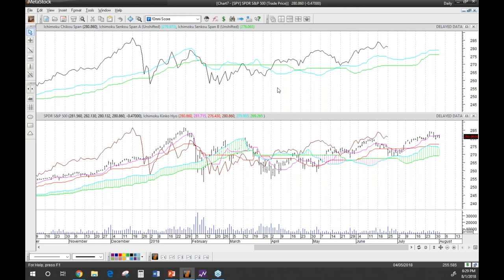Can the 26 periods be other than 26 trading days? It's always going to be 26 periods — so on a daily chart that's 26 days, on a weekly chart it's 26 weeks, and on an intraday chart it'll be 26 one-minute or five-minute periods. The timeframe can be changed, but the lookback period for the calculations is always 26 periods.